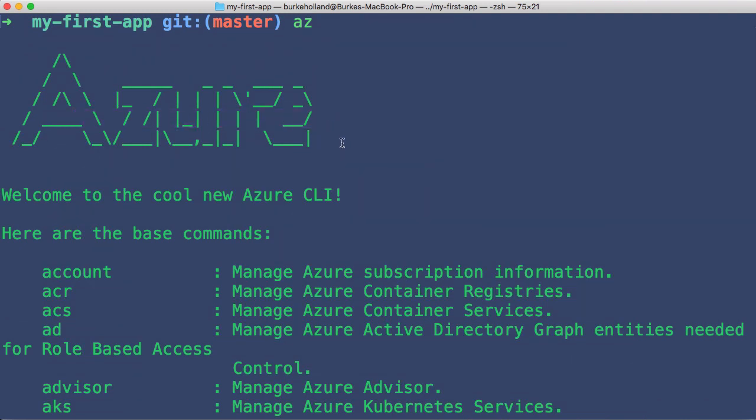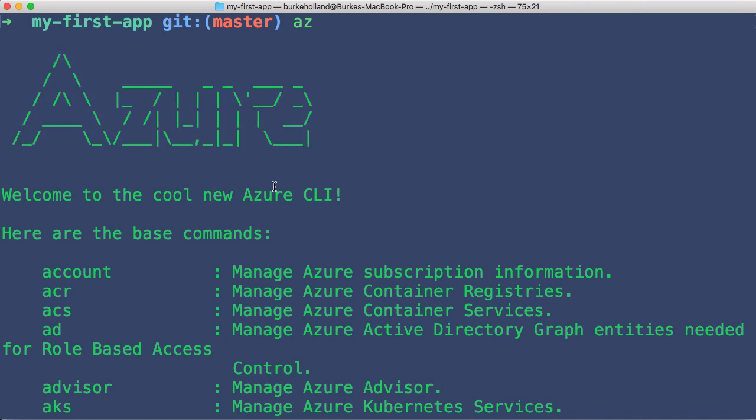You can see here with this nifty Azure ASCII art. I love that part of the CLI. It's so cool.